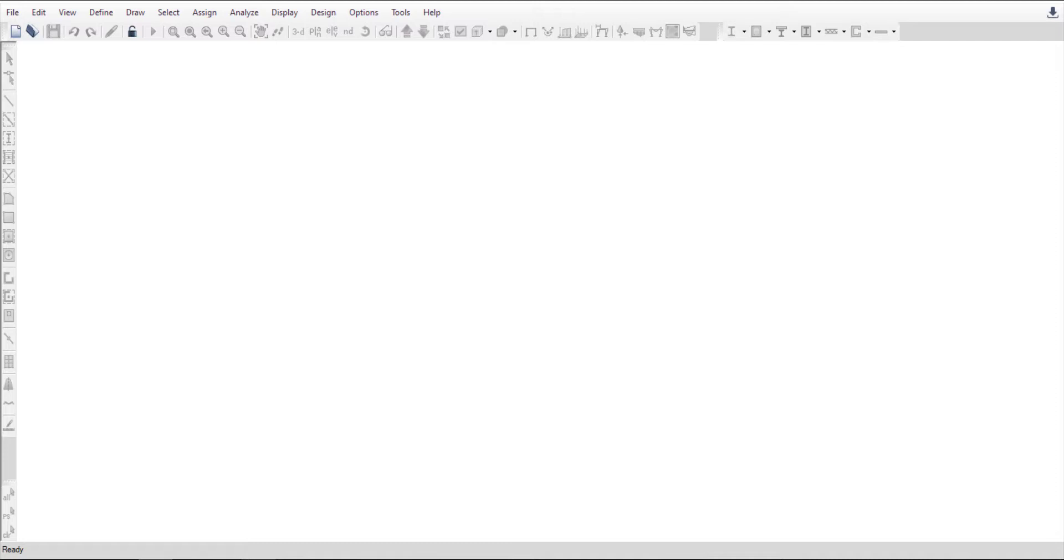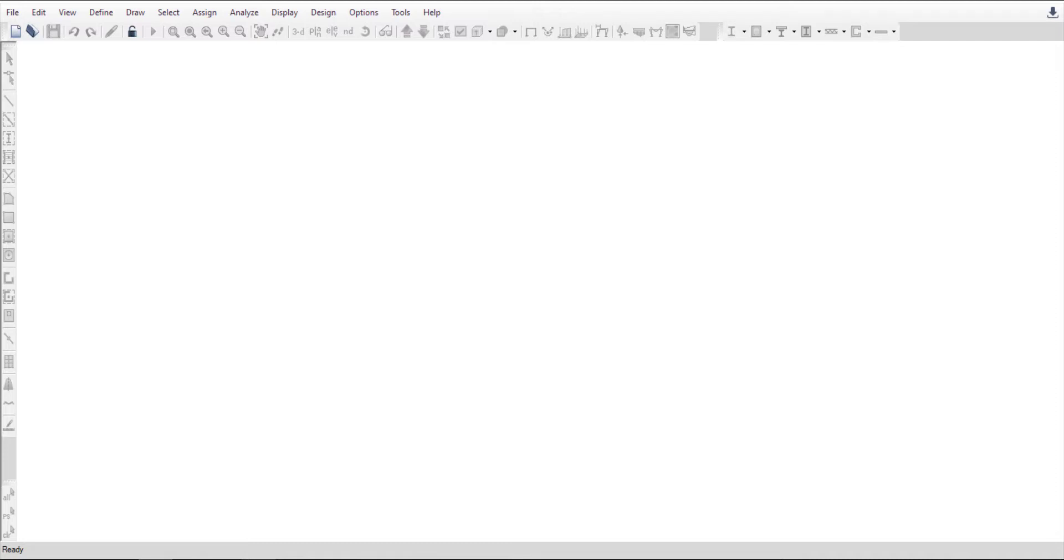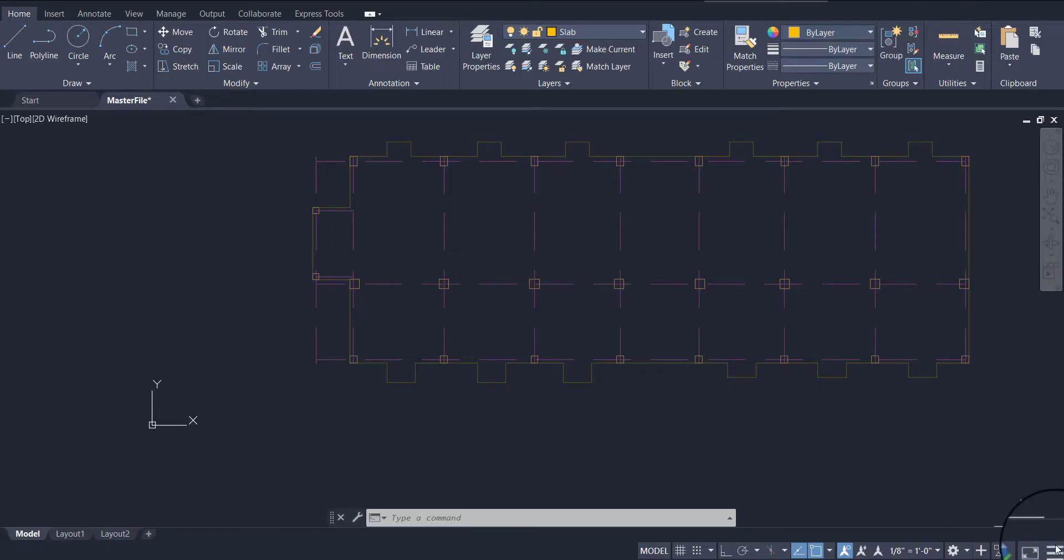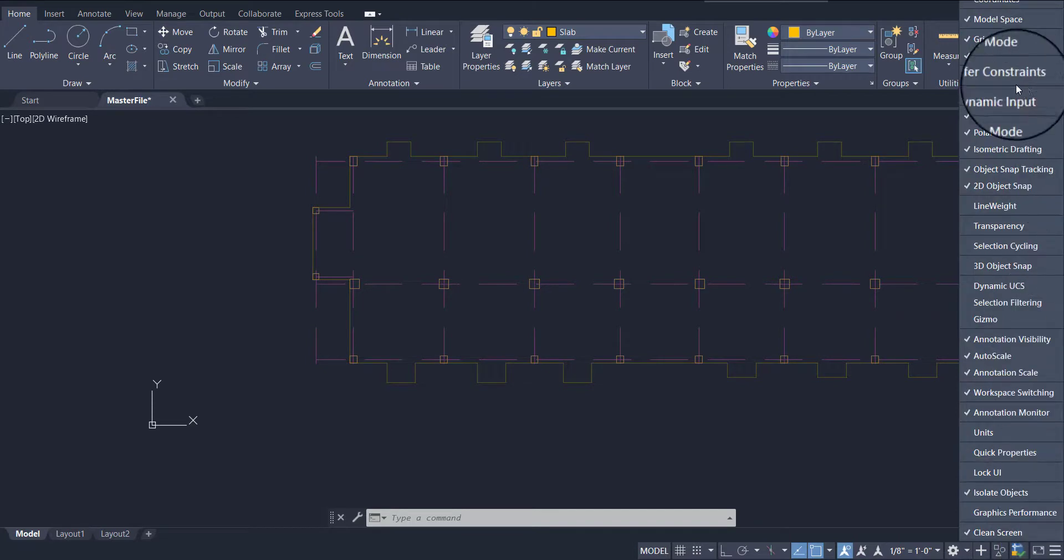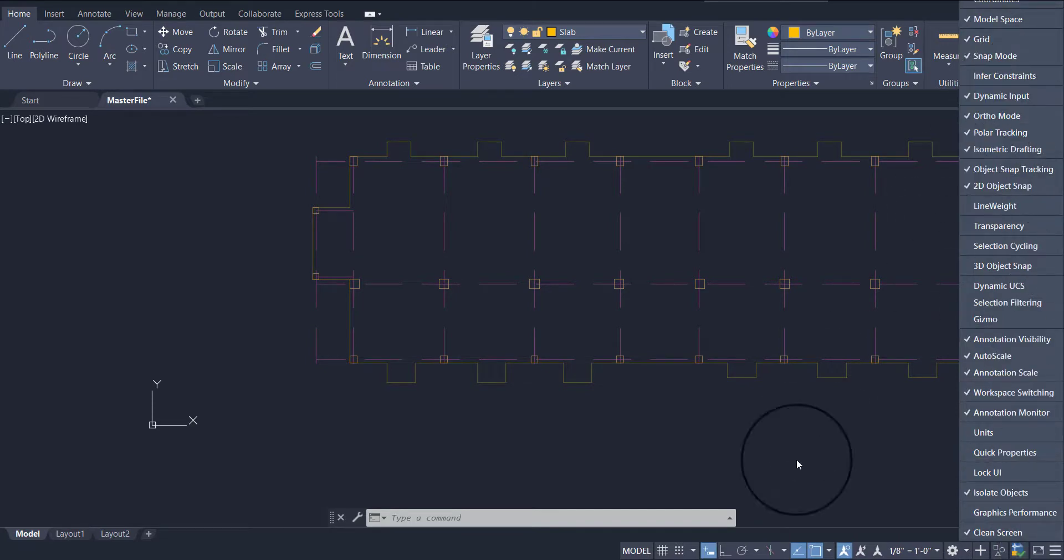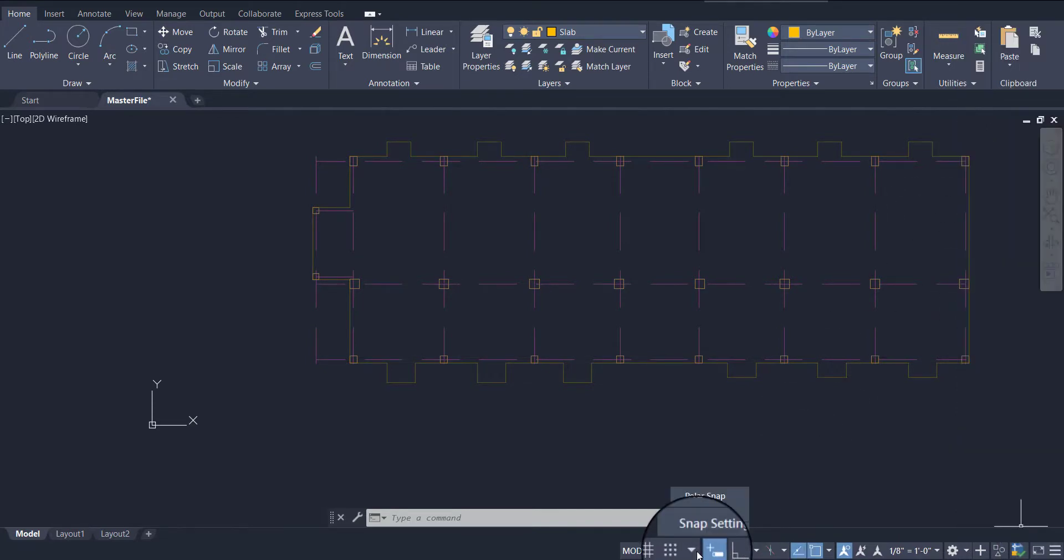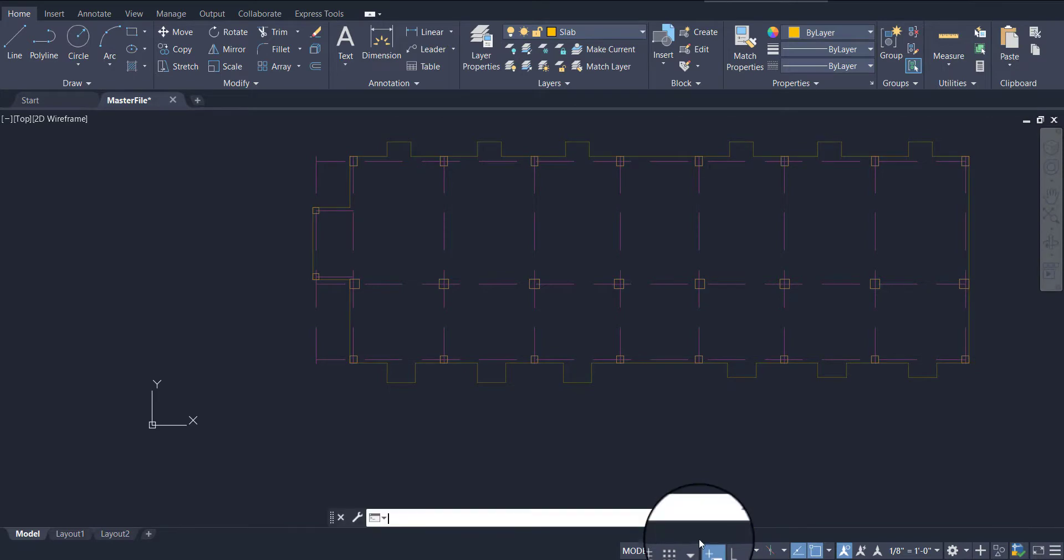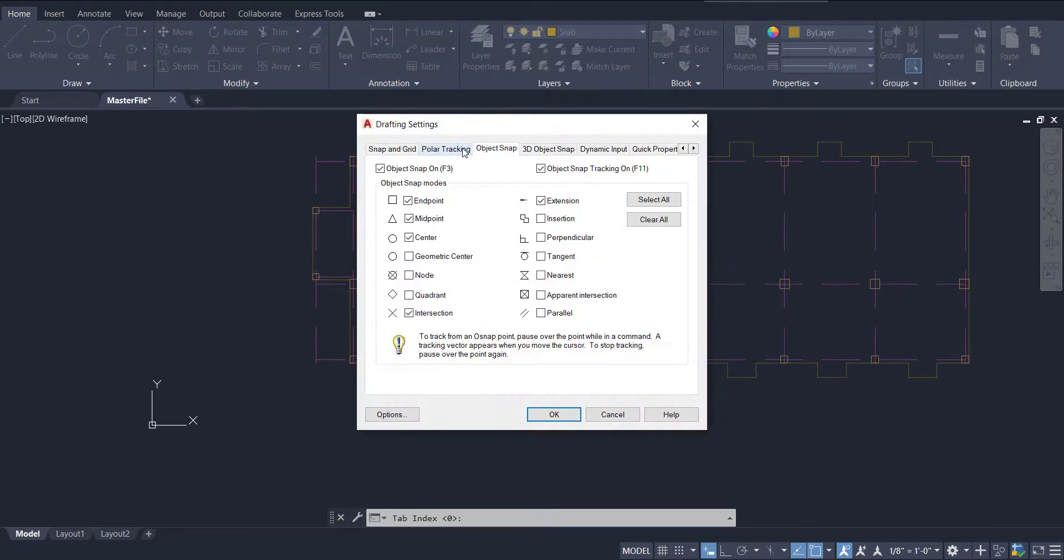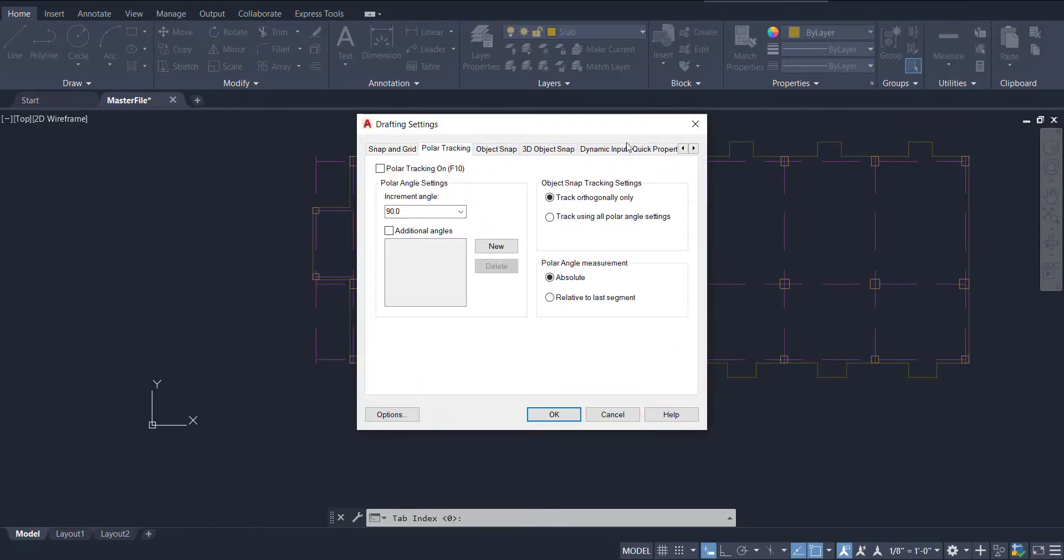Let's first set a 0,0 origin to our drawing in AutoCAD. To do that, click on the Customization button located on the lower right corner, and activate the Dynamic Input option. Now, click on the Snap button, and go to Snap Setting.